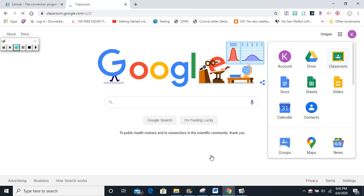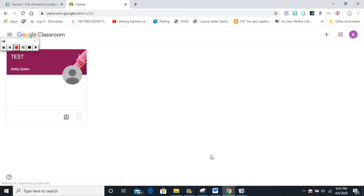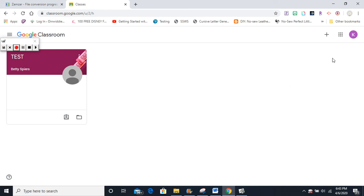The Google Classroom screen will appear. Yours may be empty if you have not joined a class yet, but I have joined this class, so you can see I have one class that appears right here.